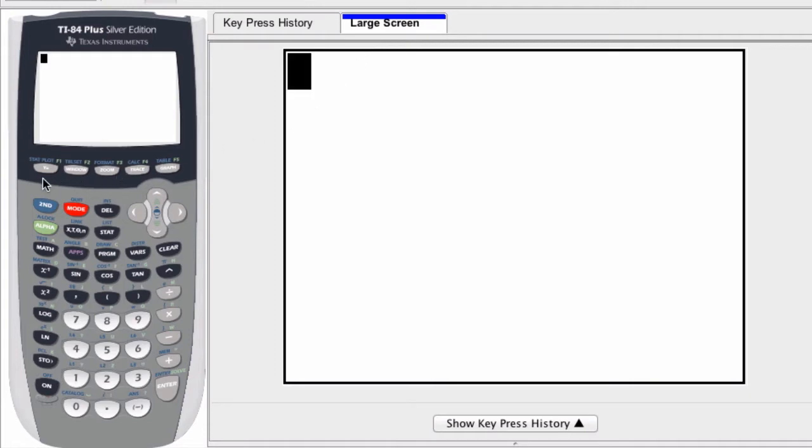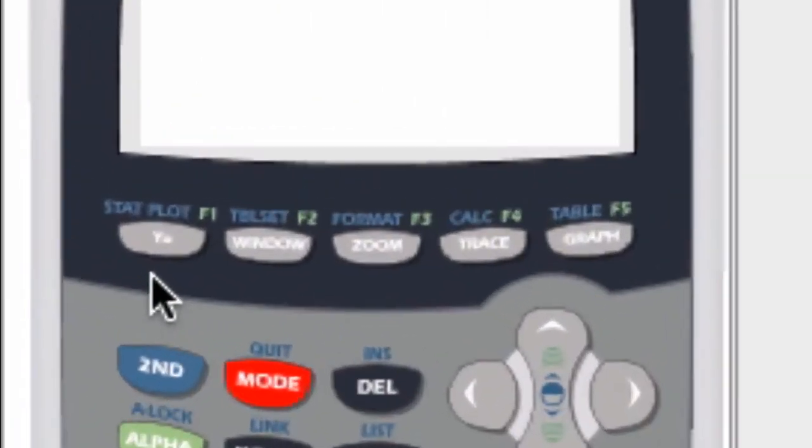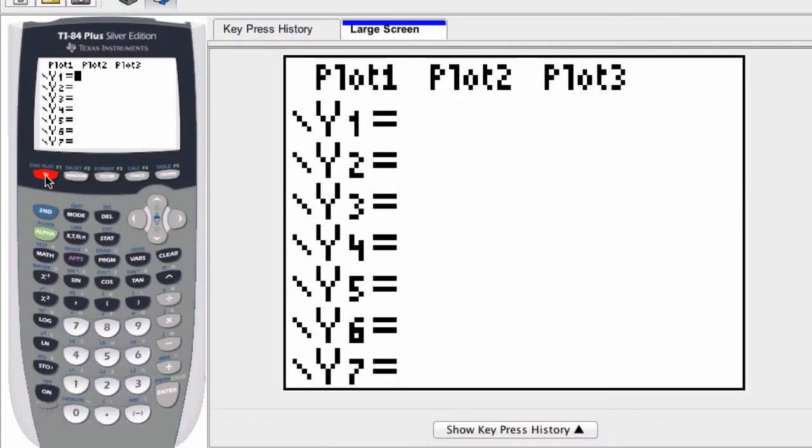The Y equals button is an easy way to enter in your function. By clicking that you'll see a list of blank functions, and you can define them by entering in certain variables.